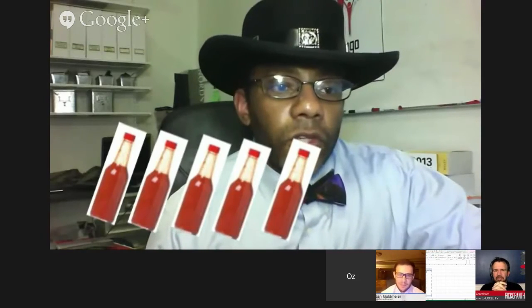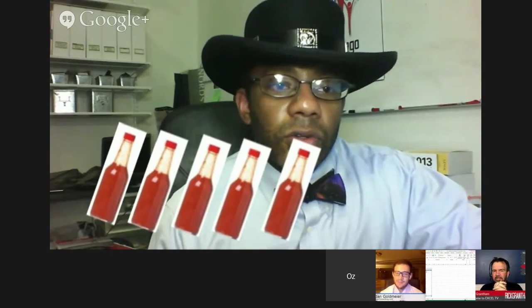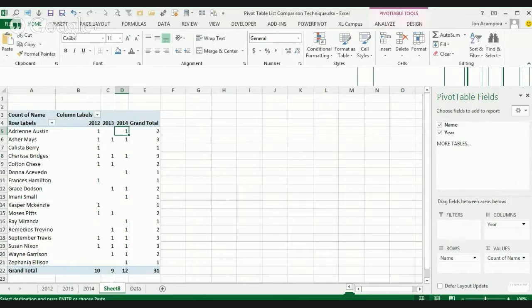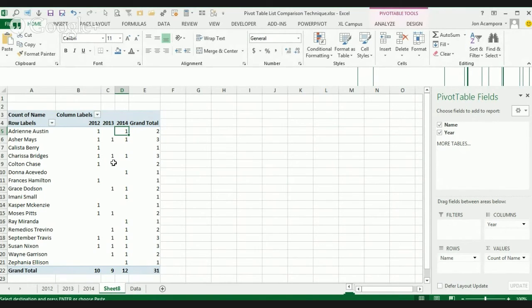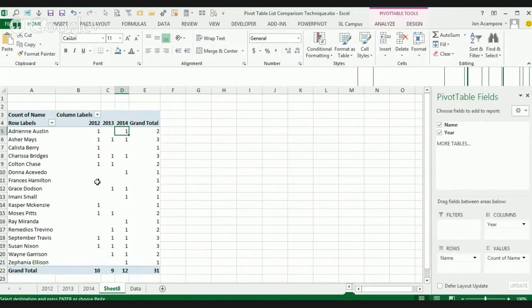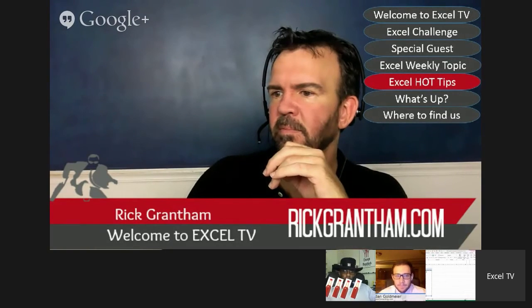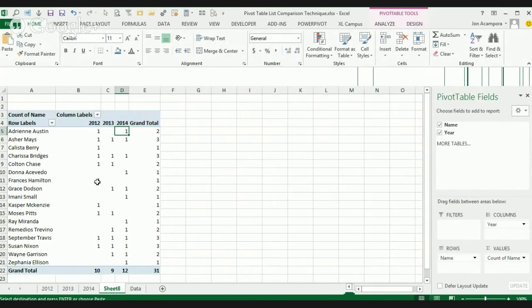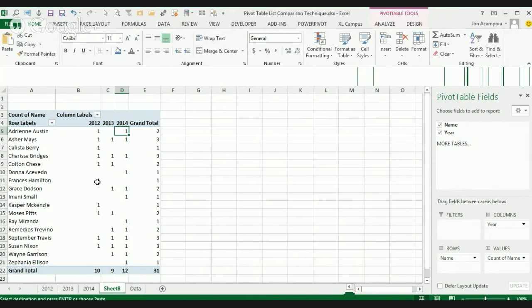And we see – so Colton Chase, 2012 and 2013. Yeah, exactly. So Colton, he only volunteered in 2012 and 2013. Yeah. So that's a quick way – and this is like kind of the foundation of this method. It's a very simple explanation of what you can use this method for.